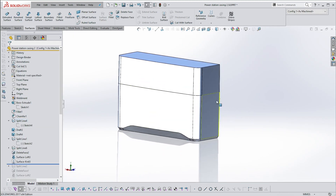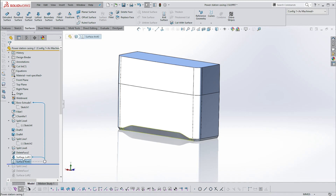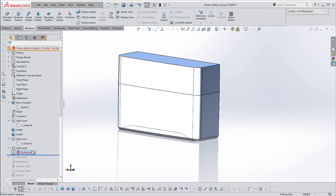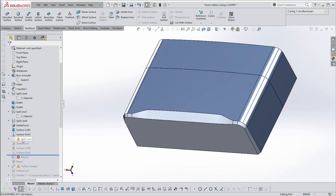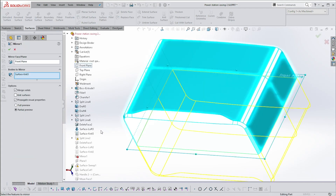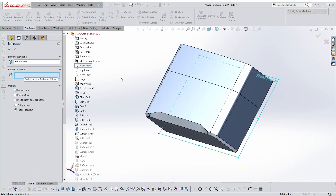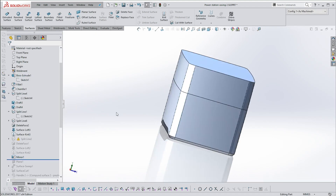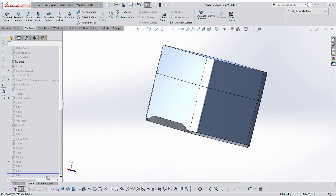From here you can just mirror this. I've actually duplicated these items so I'm going to delete them now so I don't mess with the model. I've suppressed my features that I originally created. I'm going to mirror — the mirror wants to know which body. I've used the front plane.